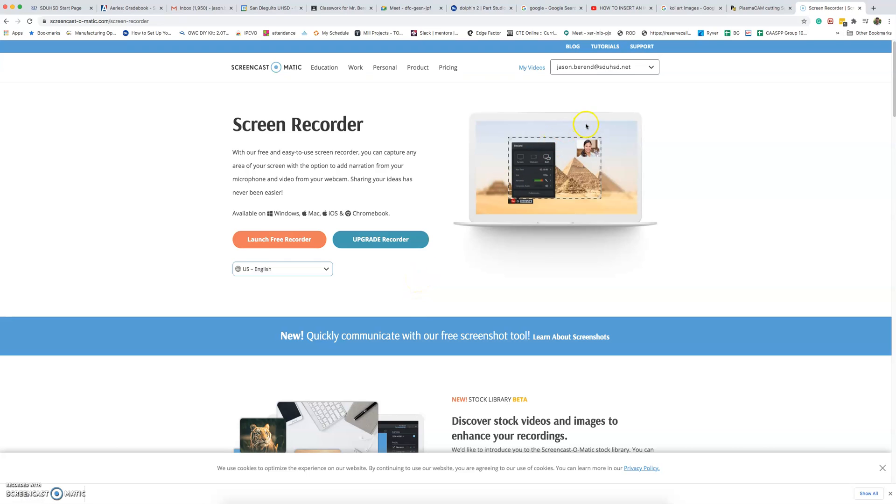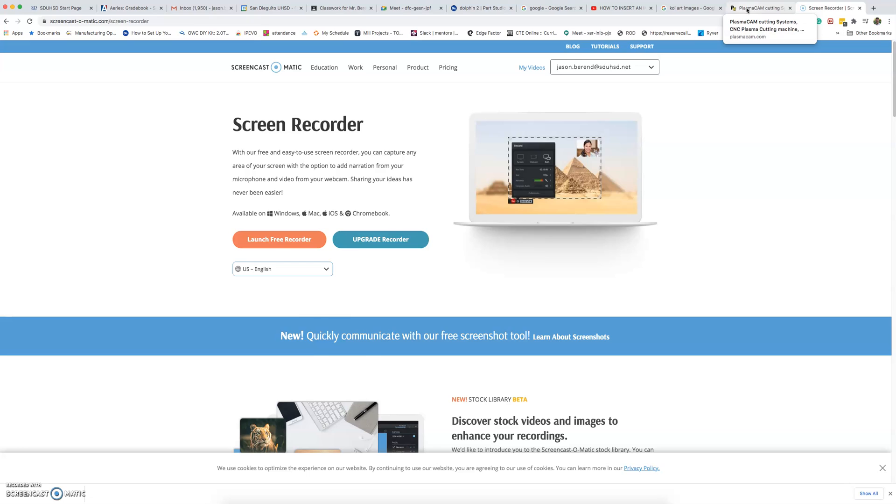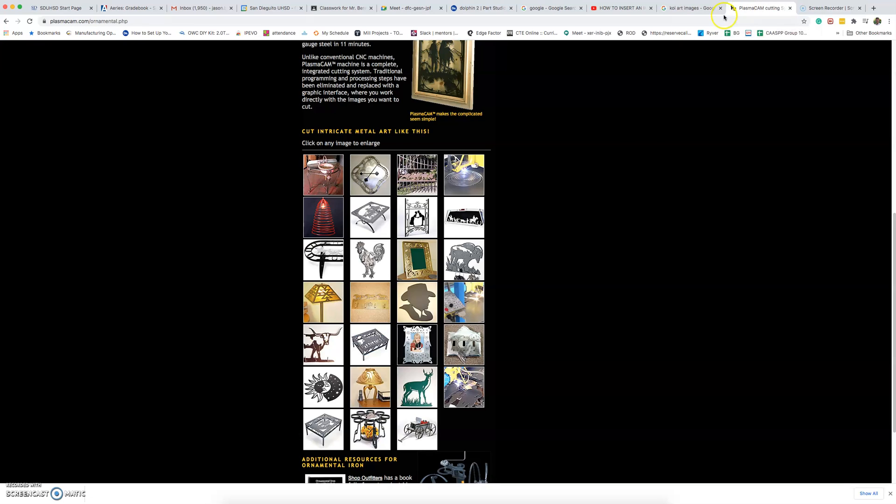Hello class! Today's lesson is going to be your first custom project for use with our PlasmaCam machine.